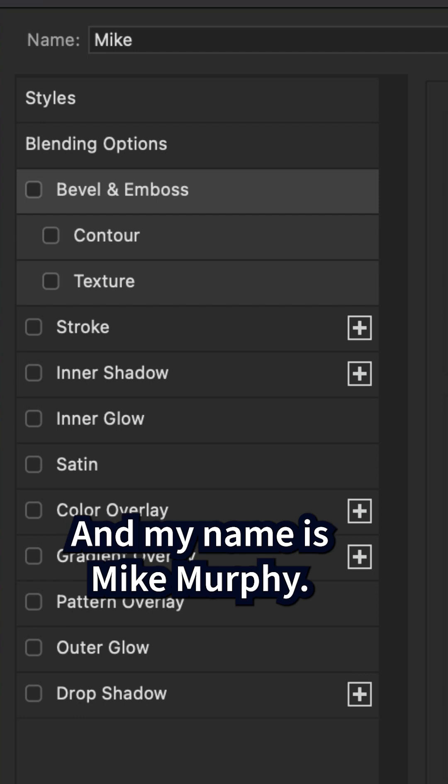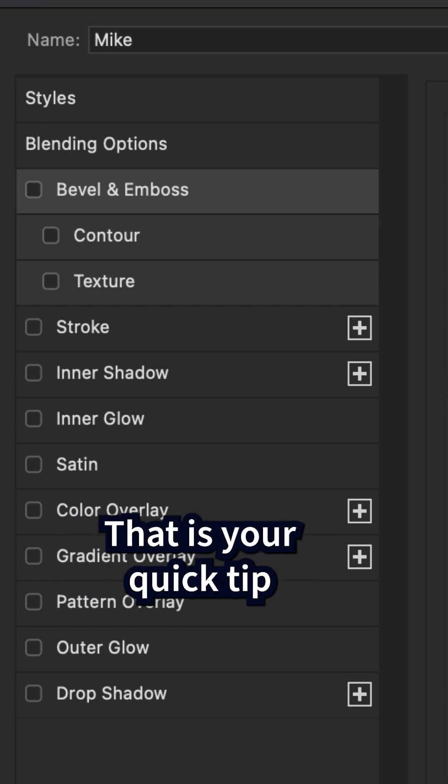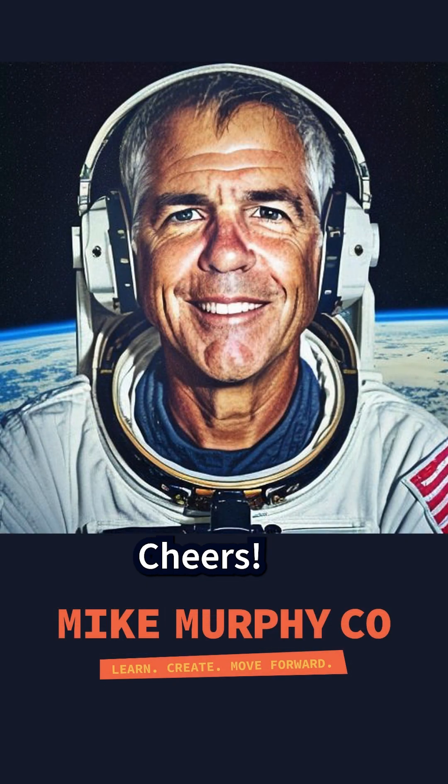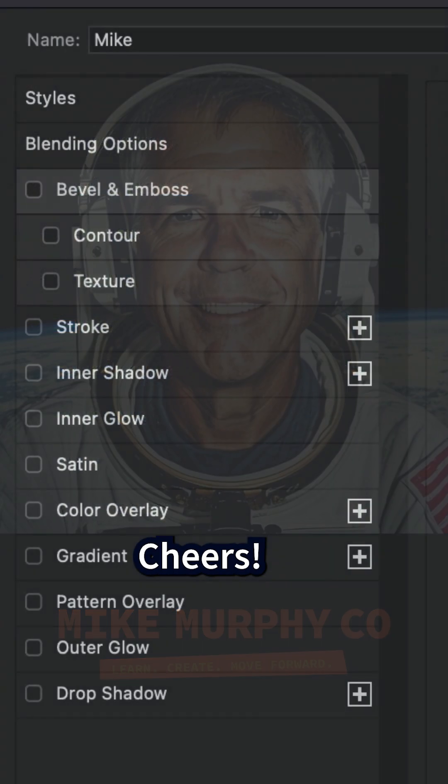And my name is Mike Murphy. That is your quick tip in Adobe Photoshop CC 2023. Cheers.